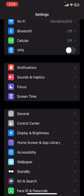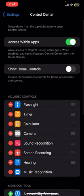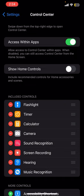So once you find it, which is at the bottom of the General option, simply tap on that option and now you'll be redirected to the Control Center where you can see the Music Recognition at the bottom of the screen.